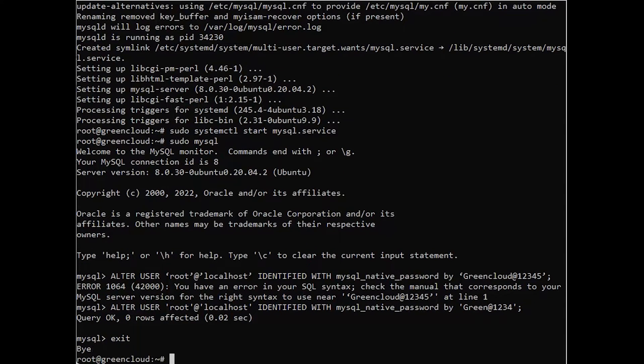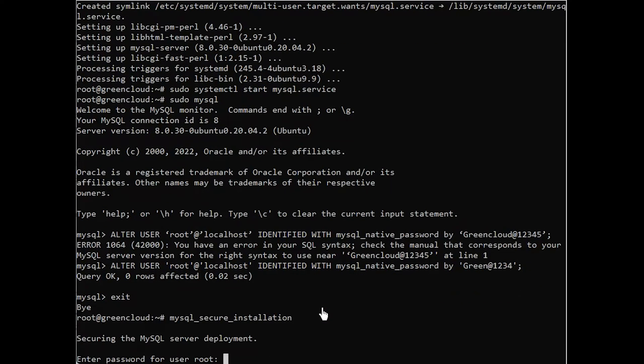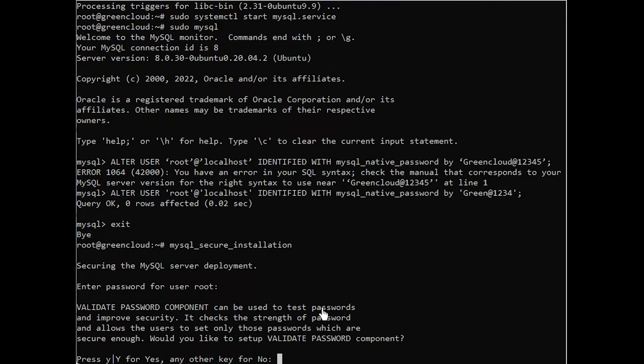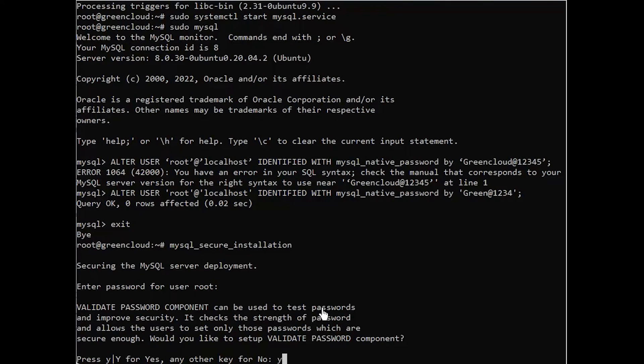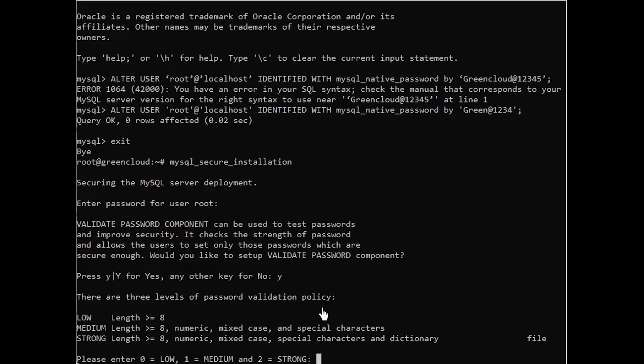And now, you are able to run the following command. This will ask if you want to configure the validate password plugin. If you answer yes, you'll be asked to select the level of password validation. Keep in mind that if you enter 2 for the strongest level, you will receive errors when attempting to set any password which does not contain numbers, upper and lowercase letters, and special characters, or which is based on common dictionary words.